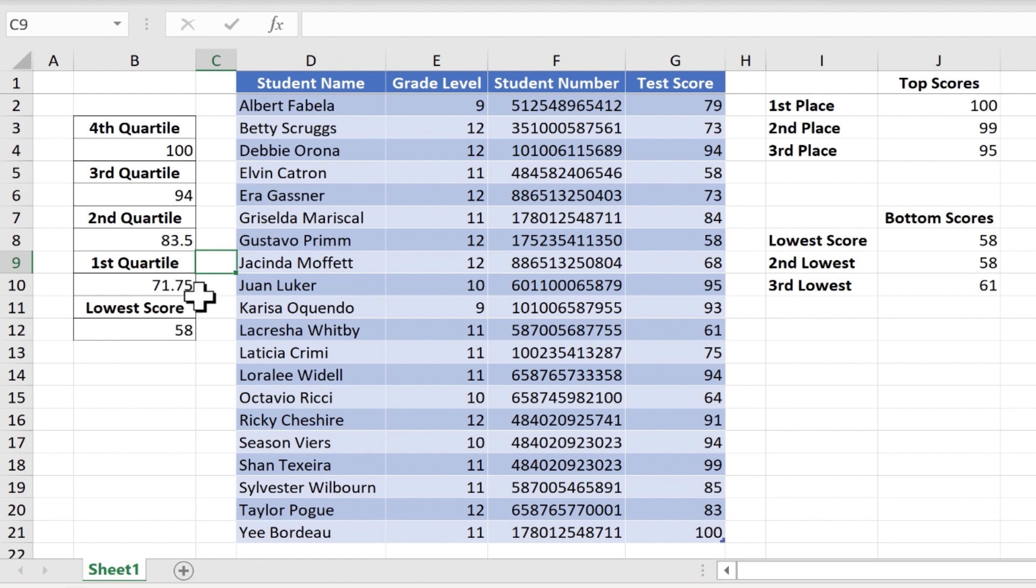25% falls between 71.75 and 83.5. 25% falls between 83.5 and 94.